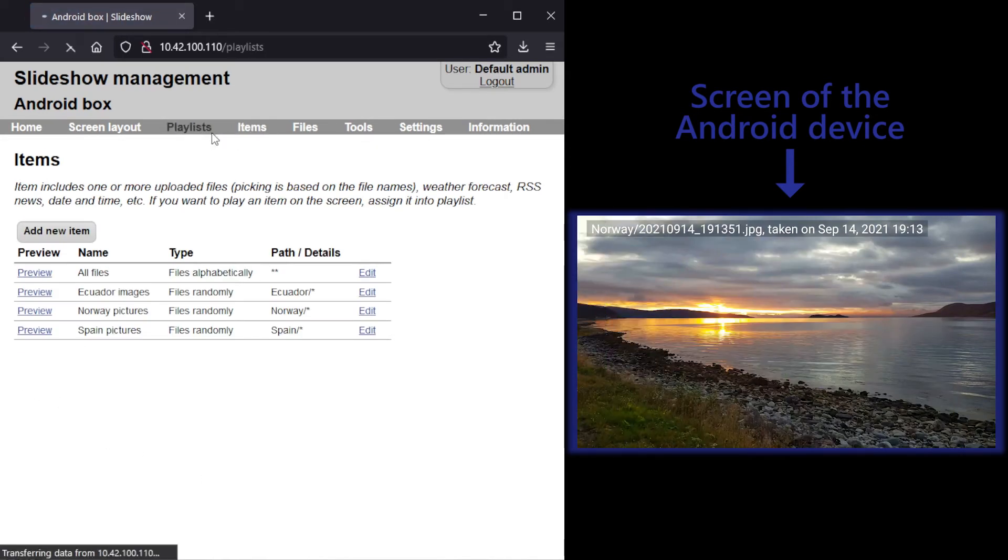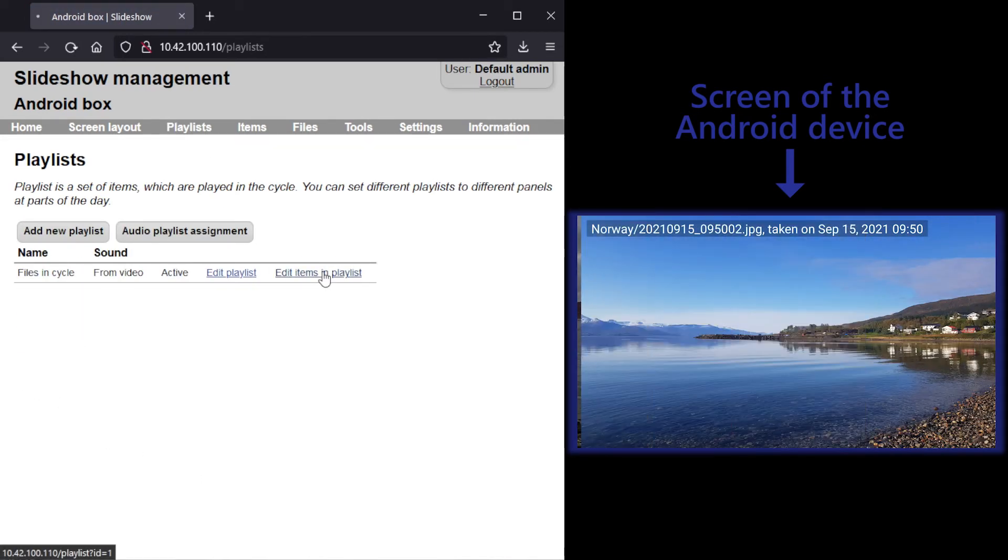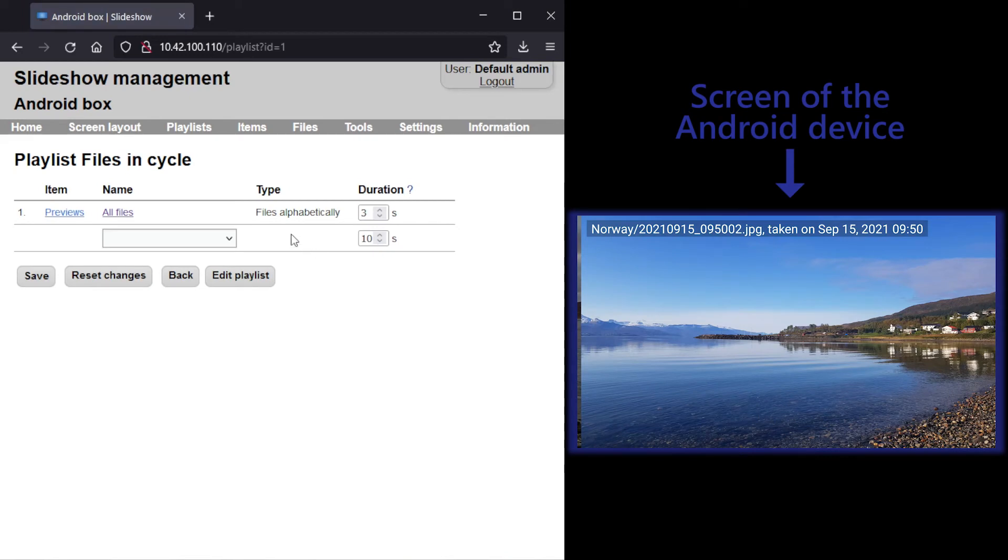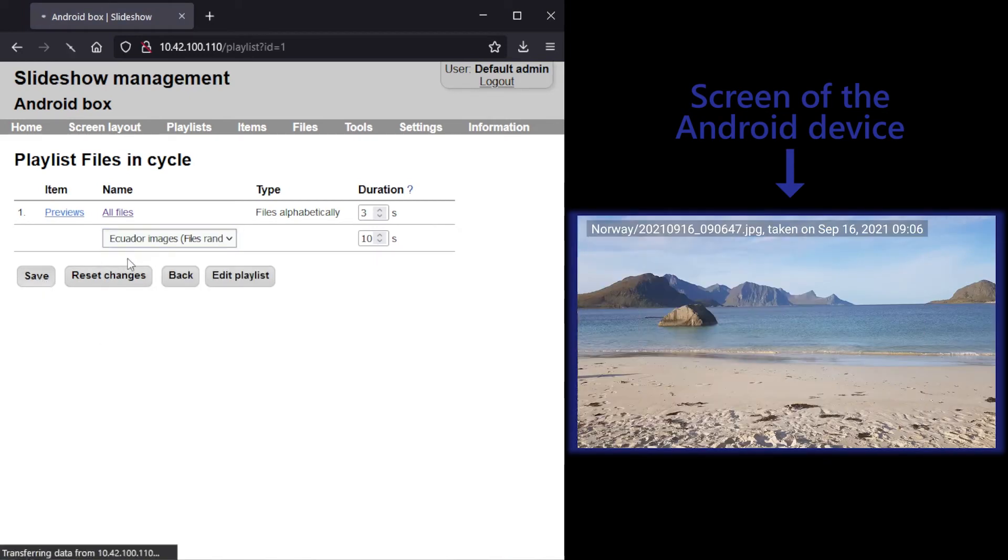After all items are created, I will add them in the playlist and remove the original item.